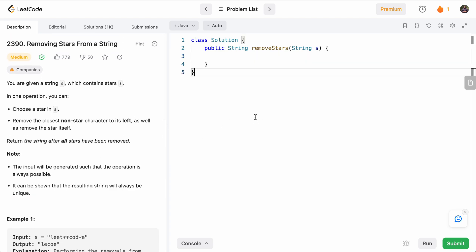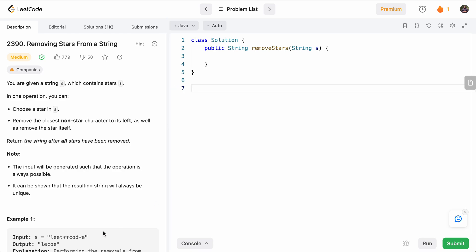So what will be our approach to solve this problem? Basically, what we'll do is we'll keep track of all the non-star letters. So we can have like L-E-E-T, and then as soon as we hit a star, we'll remove the last one we saw.